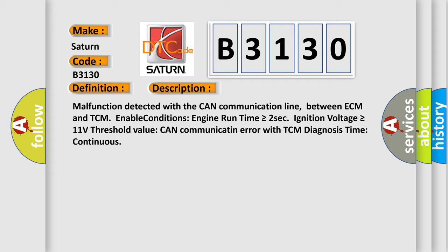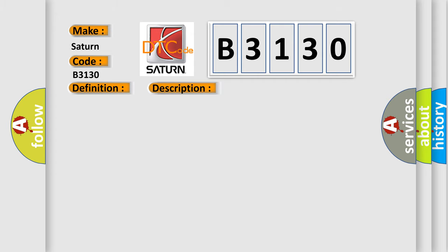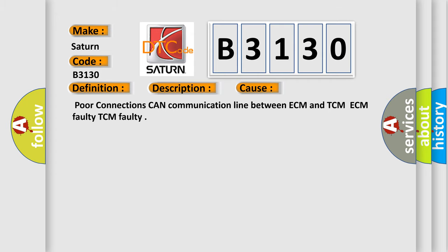This diagnostic error occurs most often in these cases: poor connections, CAN communication line between ECM and TCM, ECM faulty, or TCM faulty.